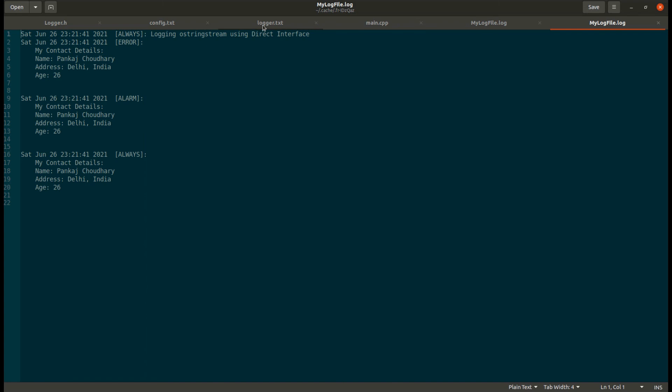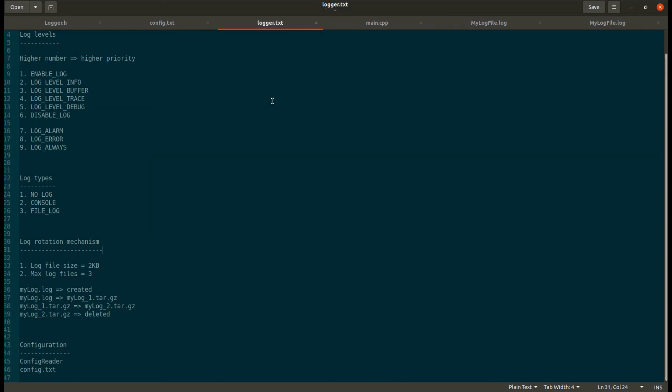So this was all about the logger mechanism. You can find the source code of the logger and the config file in the description. Thank you.